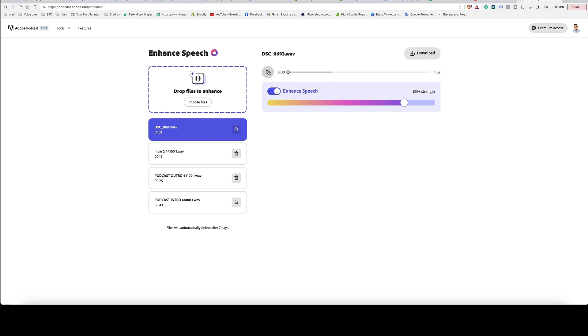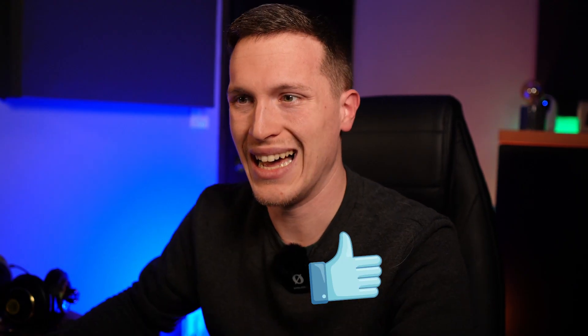I'll click play to hear what it sounds like right now. The audio is already sounding very, very good. Let me show you what the original take sounded like.